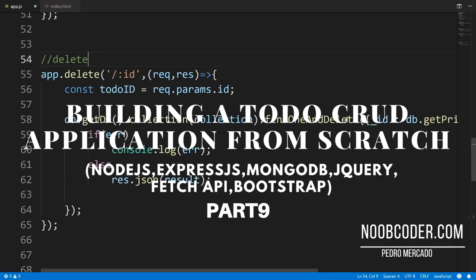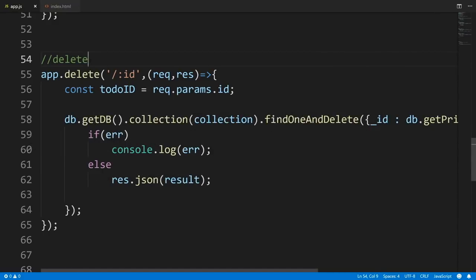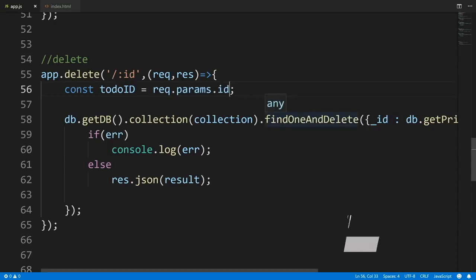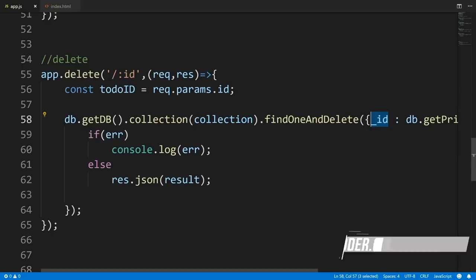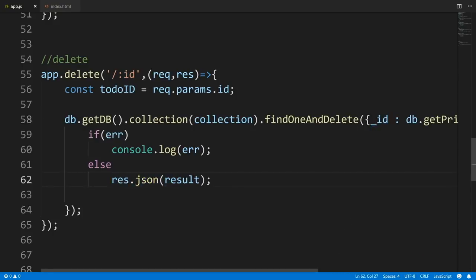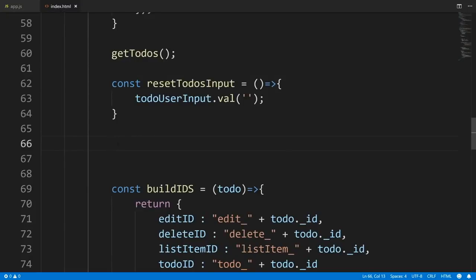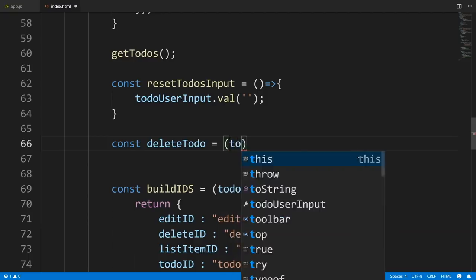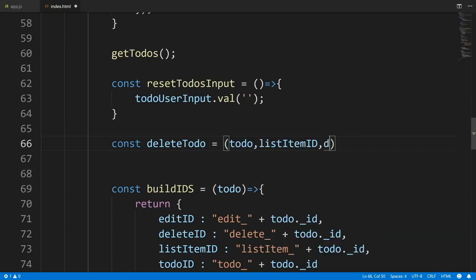Welcome to part nine of building our CRUD application from scratch. In this tutorial we're going to make an HTTP DELETE request using the Fetch API. From the previous tutorials we coded our app.delete route using a route parameter — we get the ID of the to-do to delete, call findOneAndDelete passing in the primary key, and return the result of whether we successfully deleted the document.